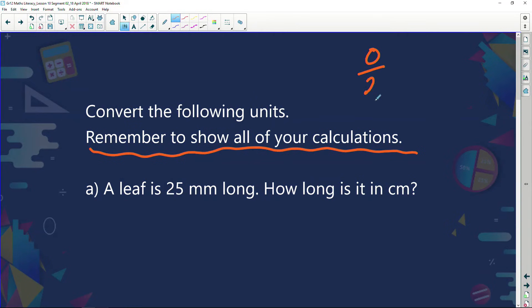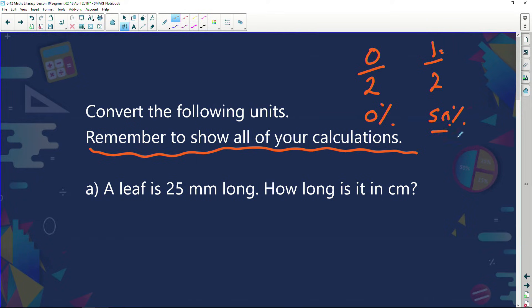1 out of 2 marks is not just 1 mark — it's actually 50% for that question. So if I get 0 out of 2 marks, I'm actually getting 0% for that question. But if I get 1 out of 2 marks, I'm actually getting 50% for that question. See it like that and you'll understand the value of every single mark you could possibly get in any test or examination.